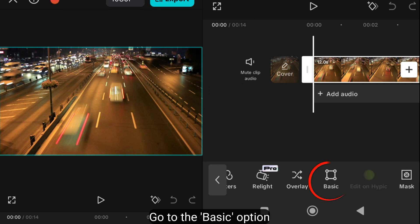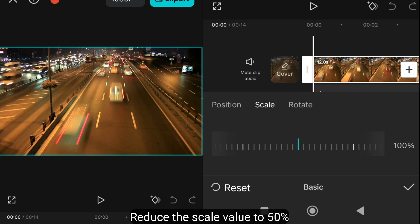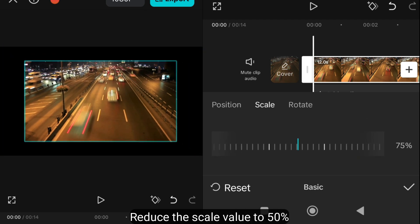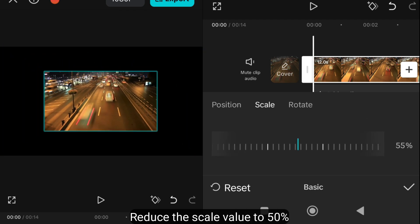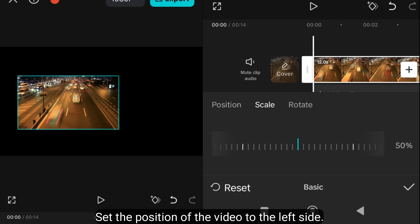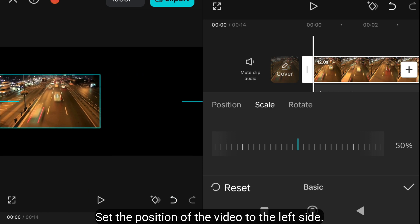Go to the basic option. Reduce the scale value to 50%. Set the position of the video to the left side.